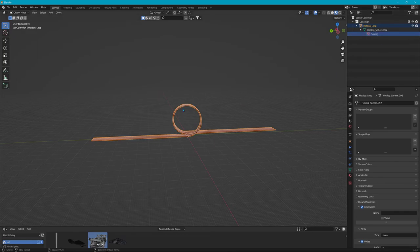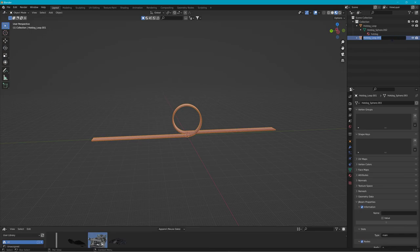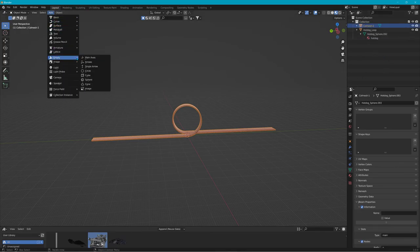Now we need to duplicate this — pick it, hit Shift+D, make sure you're in Object Mode, then right-click or hit Escape after Shift+D to put it back in place. It'll stick to your mouse when you duplicate it, so right-click to let go. We're going to call this duplicate 'colmesh-1' — that'll be the collision mesh.